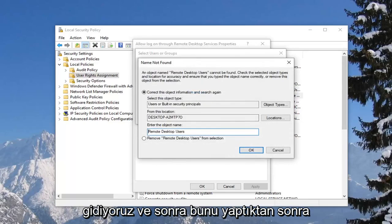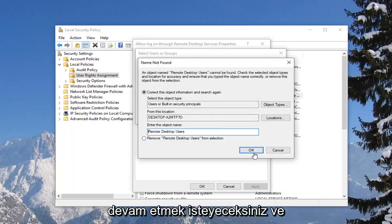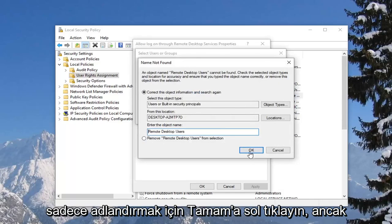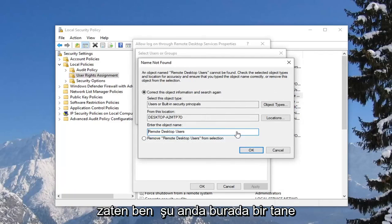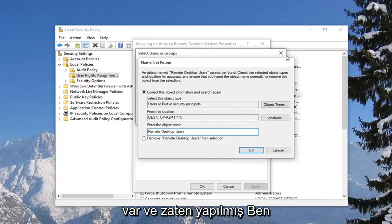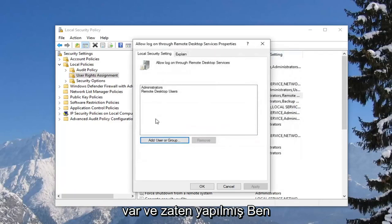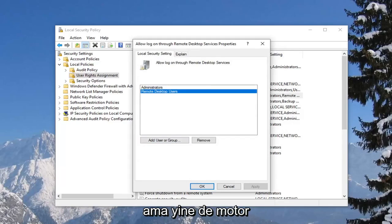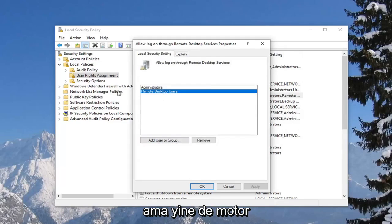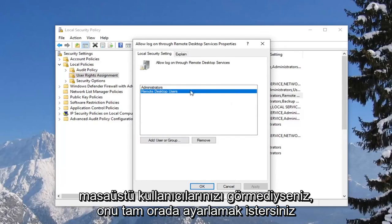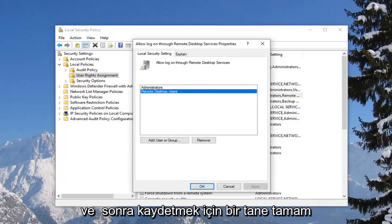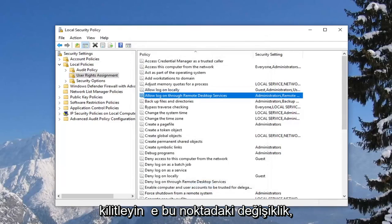And then once you've done that, you want to go ahead and left click on OK just to name it. However, since I already have one currently on here and it's already been made, I'm not going to actually save it, because you can see I already have one right here. But again, if you did not see remote desktop users, you want to set that right there. And then just left click on OK to save the change at that point.